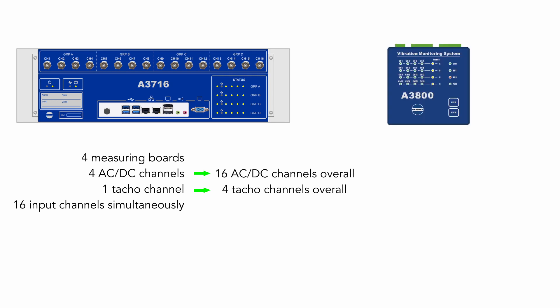Second one is online unit A3800. The difference between these units is in number of measuring boards. This unit has only one board and by default it can measure four AC channels, four DC channels and one TACO channel. But it can be extended to version where you can use also 16 AC channels, 16 DC channels and four TACO channels. This is configured with a license.